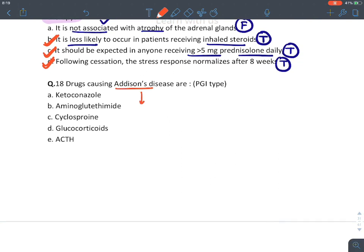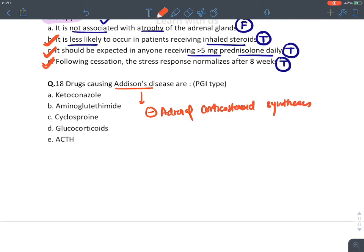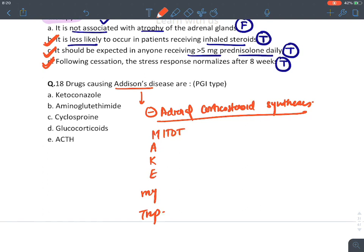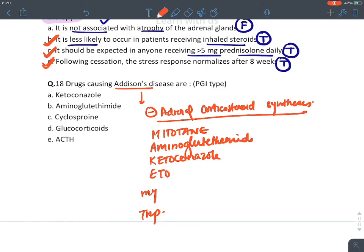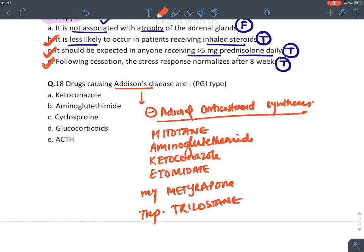Drugs causing Addison's disease inhibit adrenal corticosteroid synthesis. The mnemonic is 'Make My Trip': metyrapone, aminoglutethimide, ketoconazole, etomidate, metopirone, and trilostane. These drugs cause Addison's disease or chronic adrenal insufficiency. Among the options, the answer is A and B.